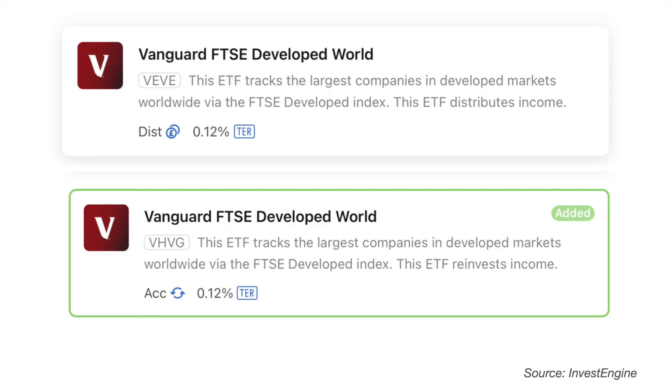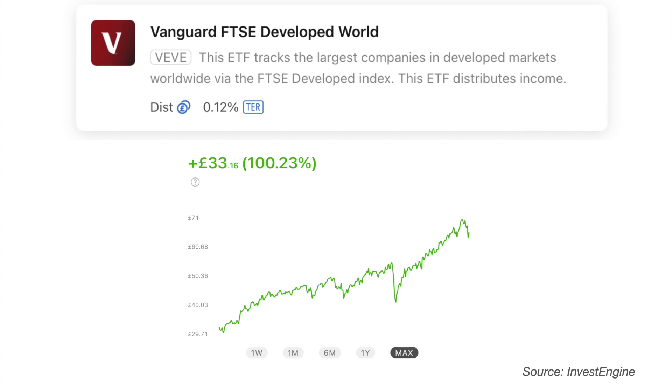A good place to start is by looking at a global ETF which provides instant global diversification to your portfolio and exposure to different markets and sectors. This global market is captured in the Vanguard FTSE Developed World ETF — ticker VEVE, or for those who prefer the accumulating version, that is the VHVG ticker. This ETF offers a low-cost way of investing in the global stock market and has an ongoing charge of just 0.12%. It tracks the largest companies in the developed world by following the FTSE Developed World Index, generates income quarterly, and InvestEngine also offers the accumulating version.